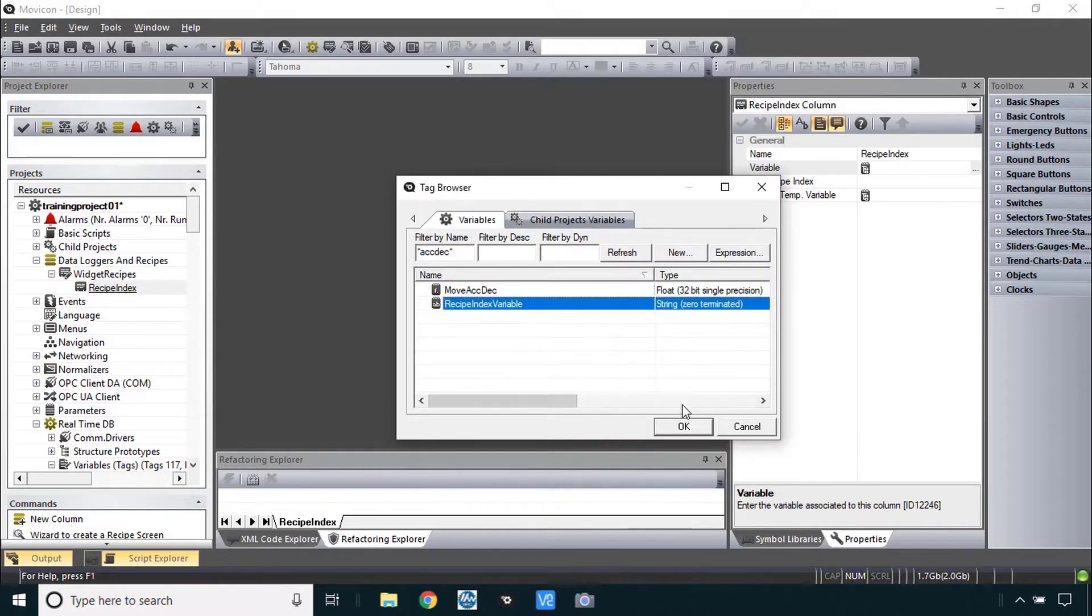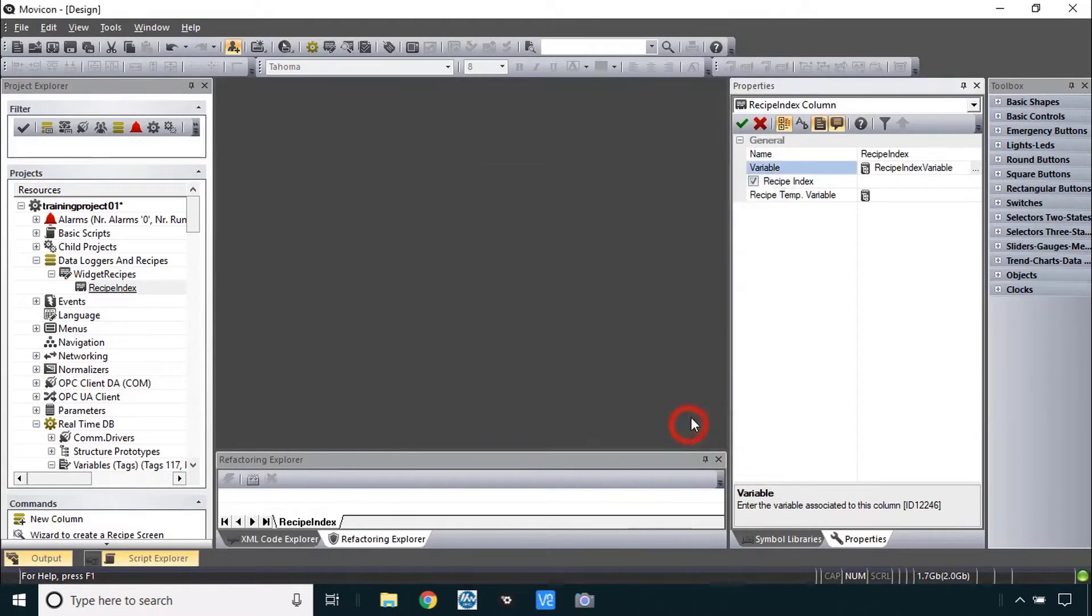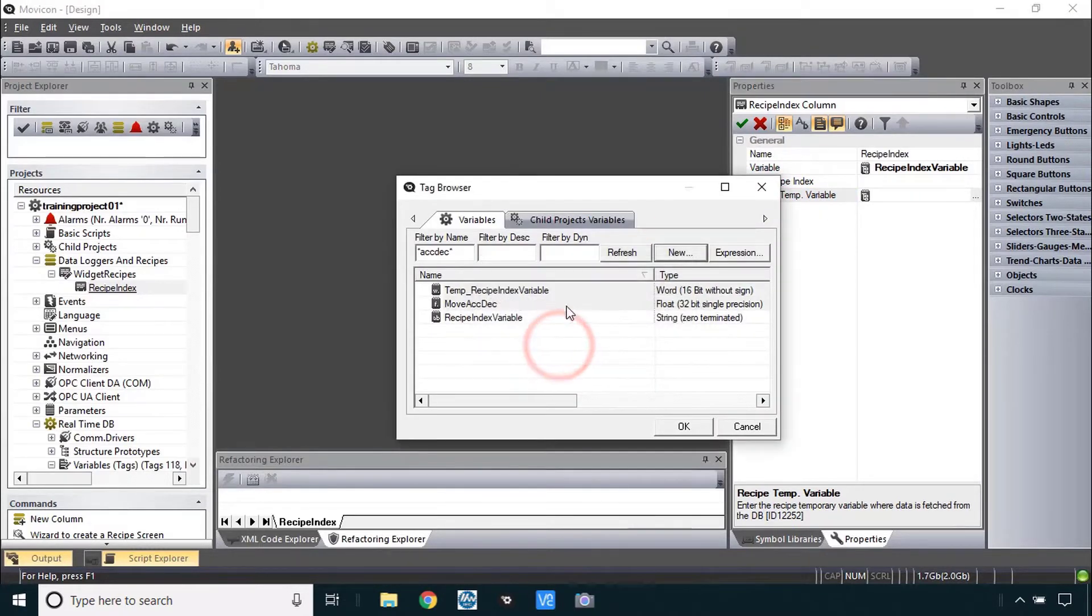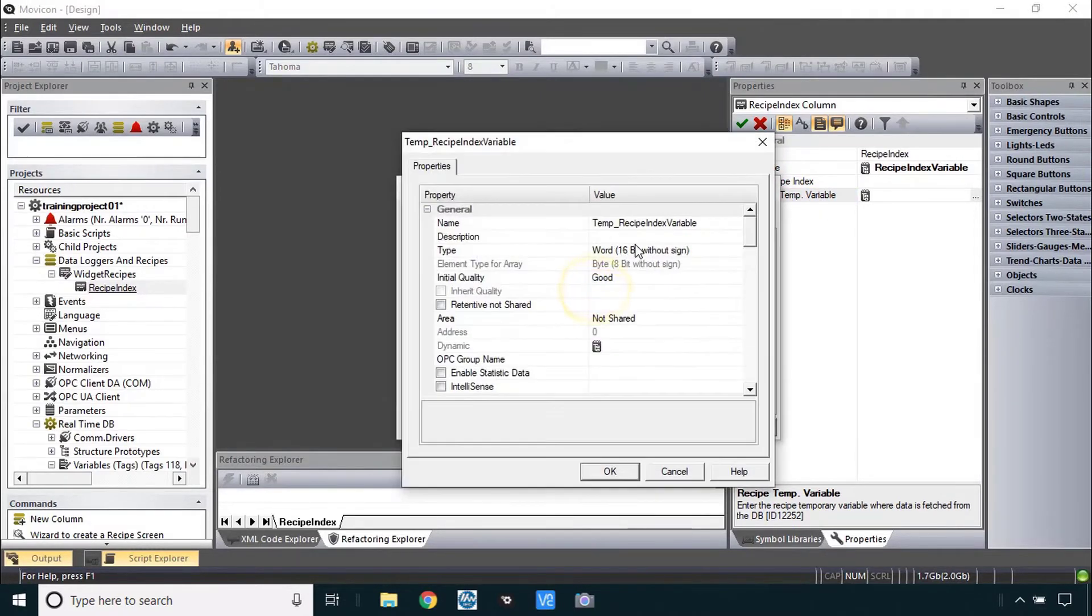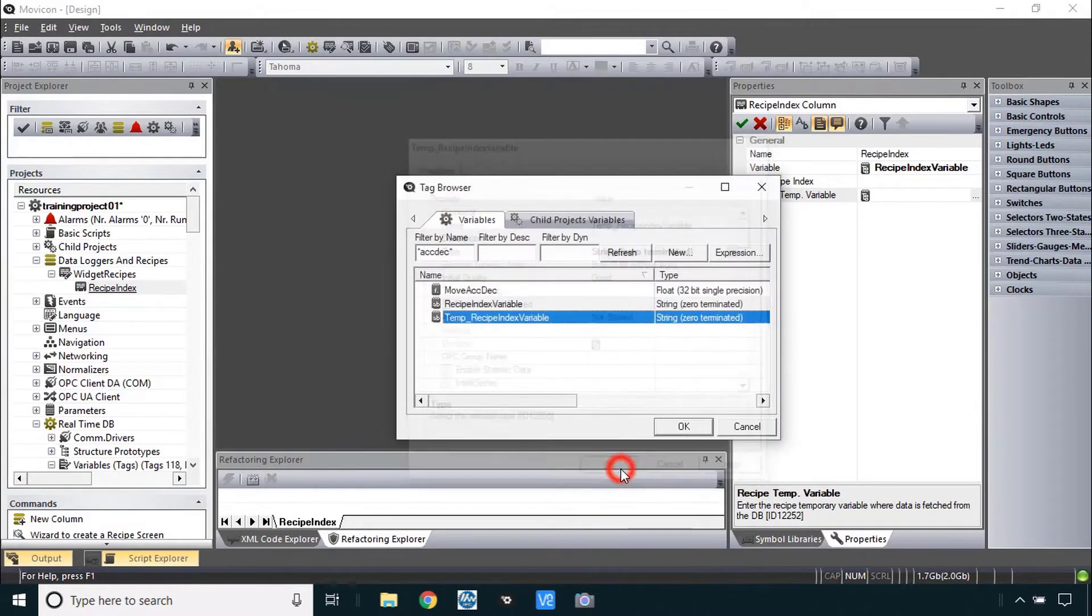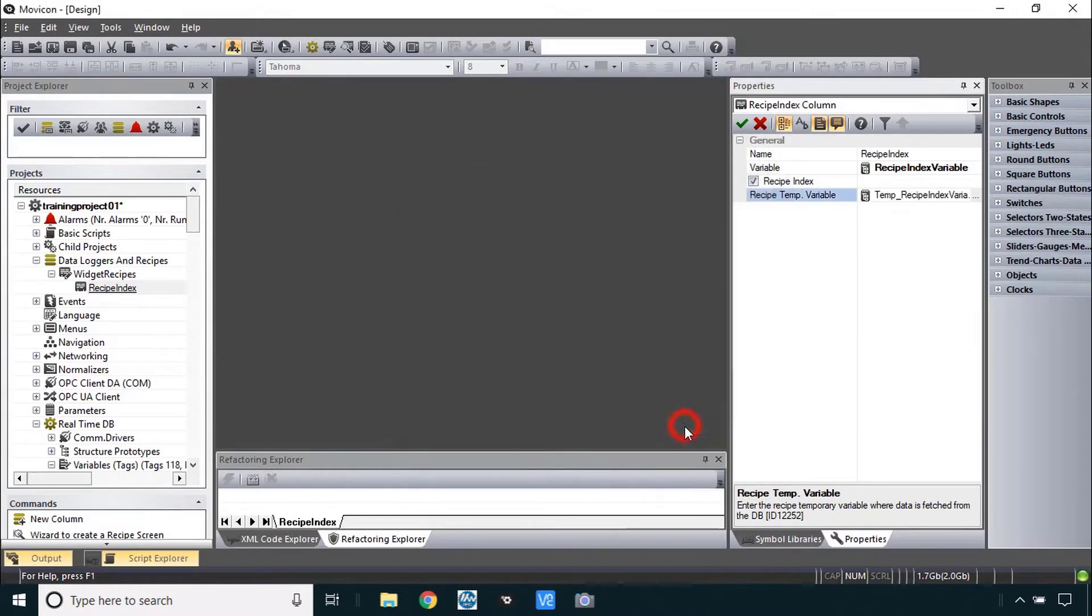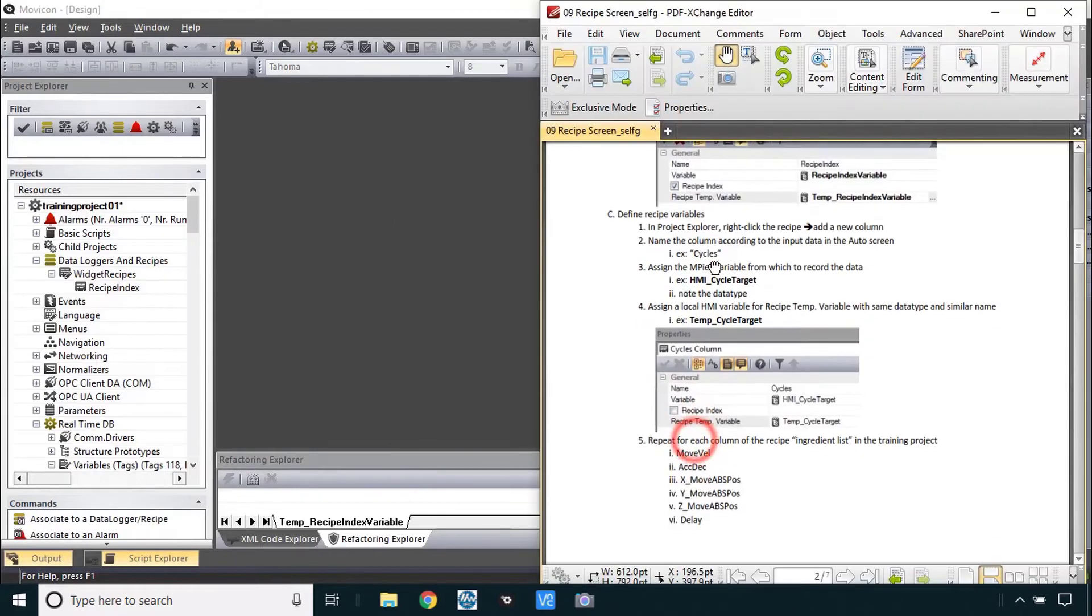There it is. It's a string now. And same with the temp variable. New temp recipe index variable. This one also has to be a string. String. Now it's a string. Let's choose it.